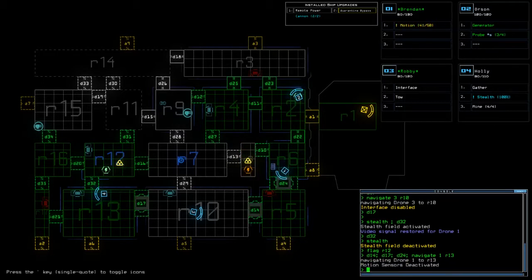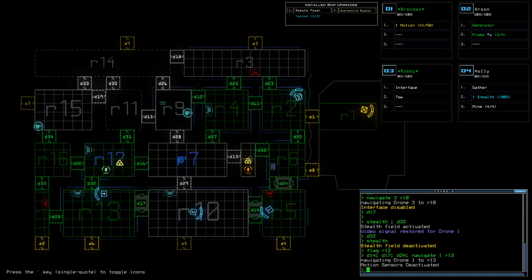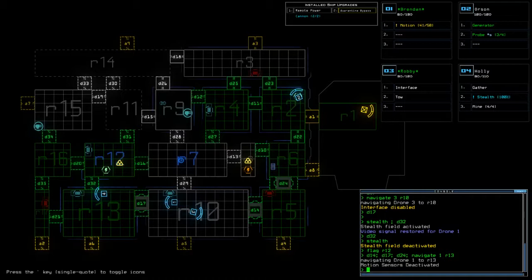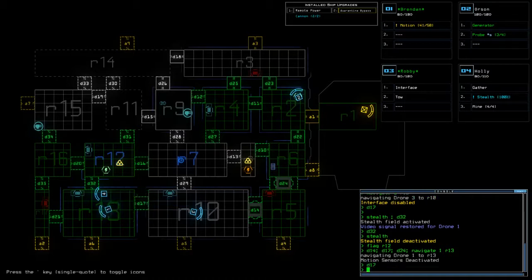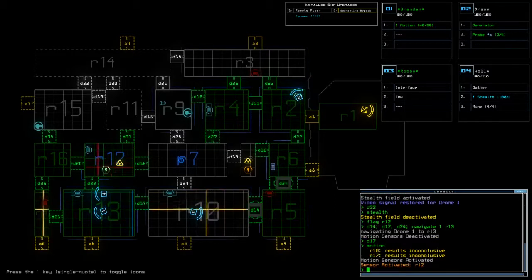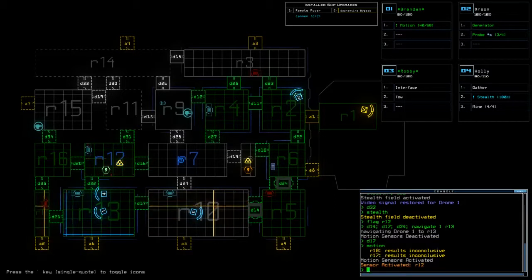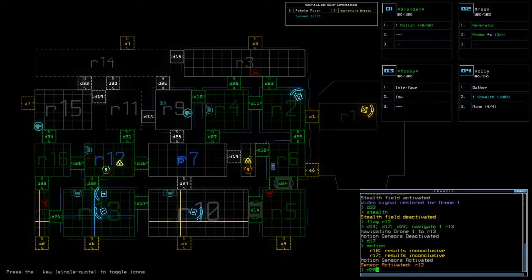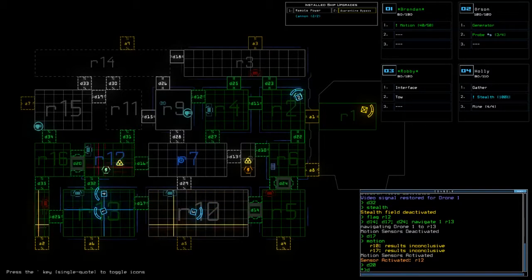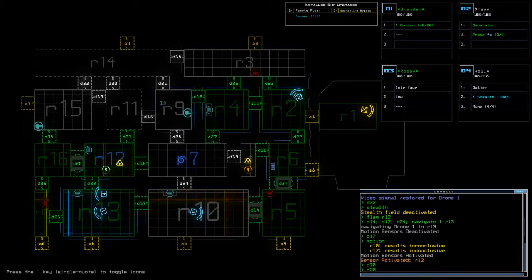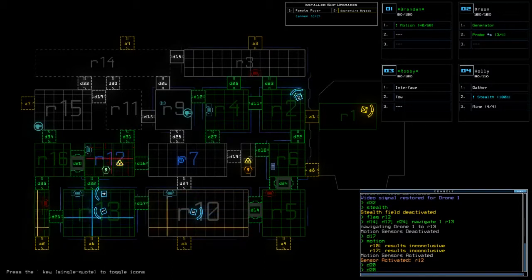So it's gonna turn off the motion but I'm gonna bring, what's your name Brendan, over to 13. Turn on the motion scan and see. All right there's something definitely bad in 12. Let's see if we can herd it into 16.